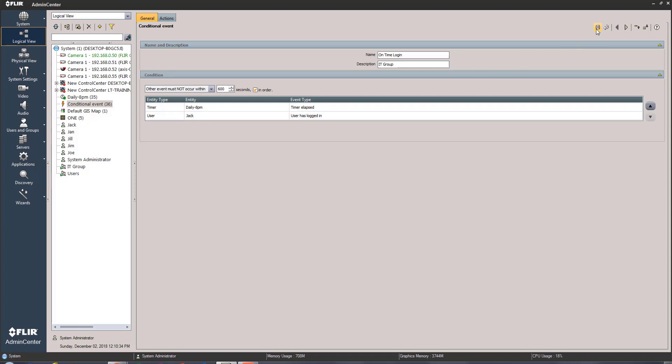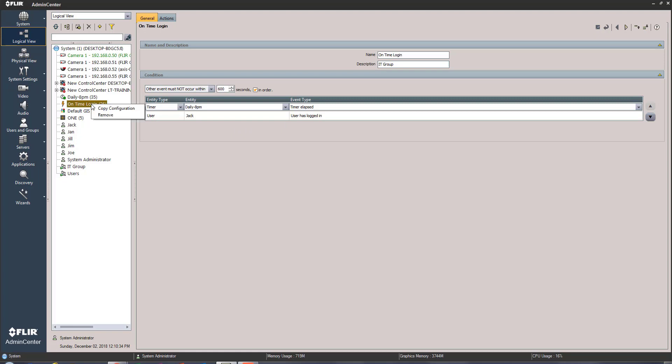Now all this is is a conditional event that we have set up. We could copy configuration and maybe do Jim, Jen, and Jill, but for right now there's still another thing we need to do and that is tie it to an action.